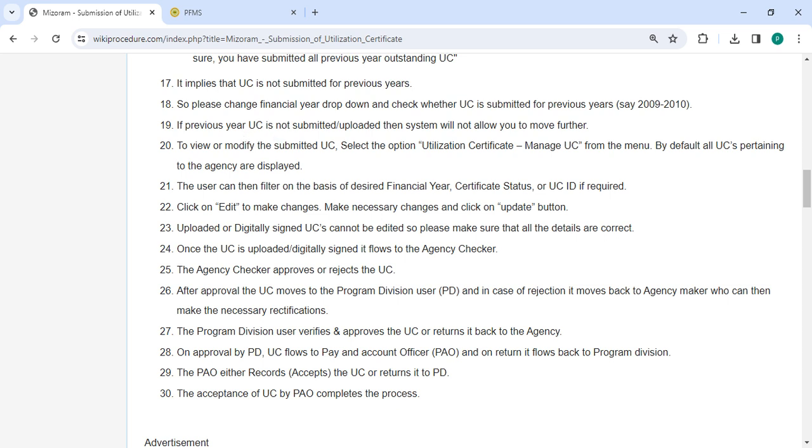If previous year UC is not submitted or uploaded in the system, the system will not allow you to move further.